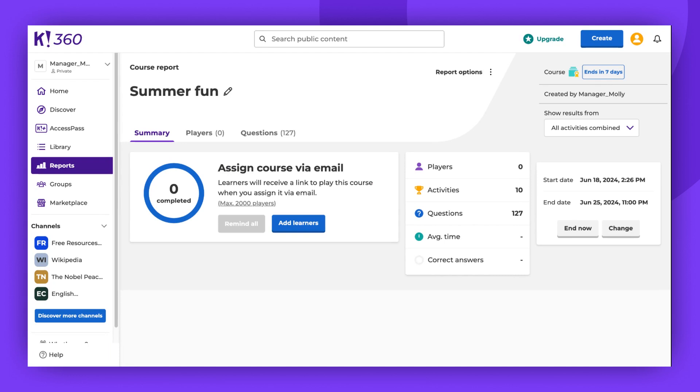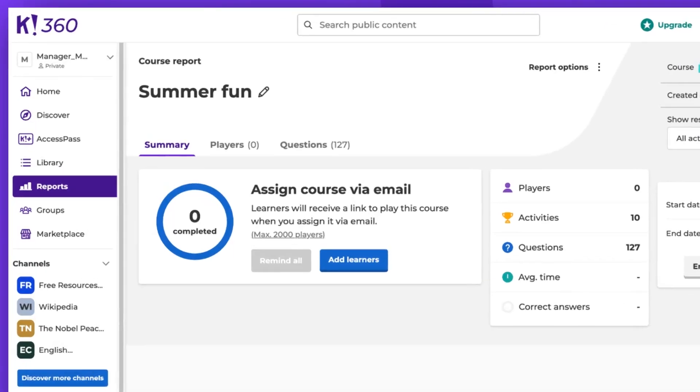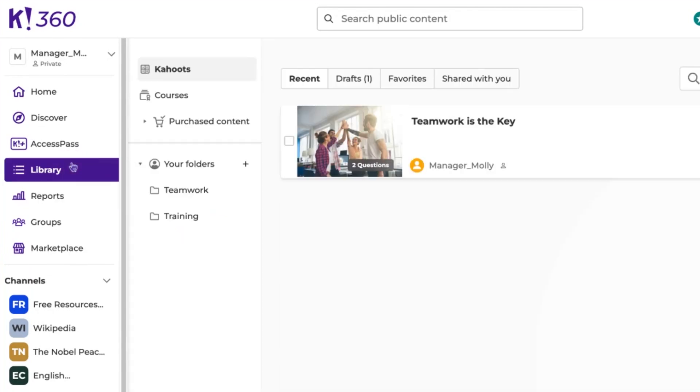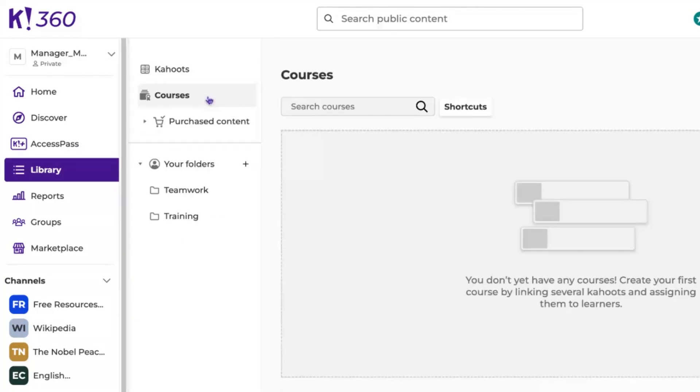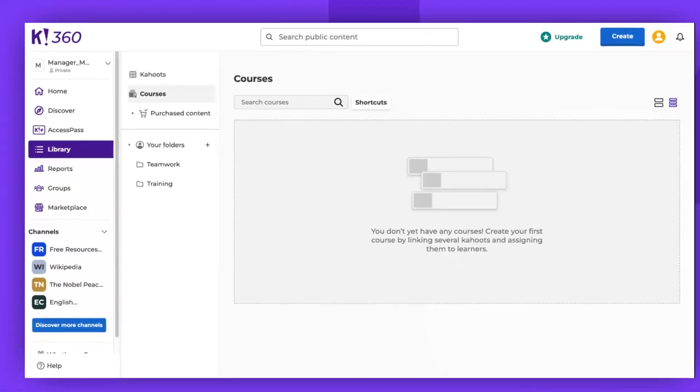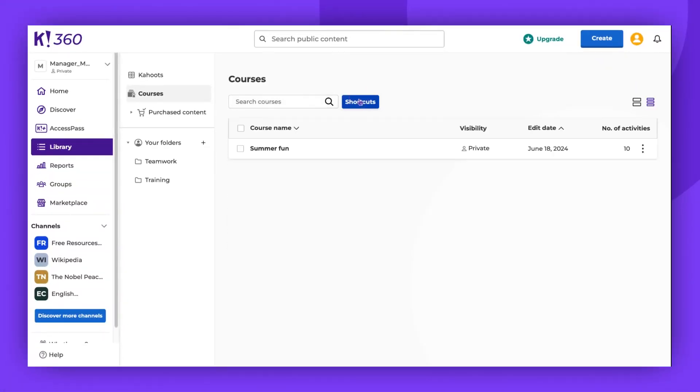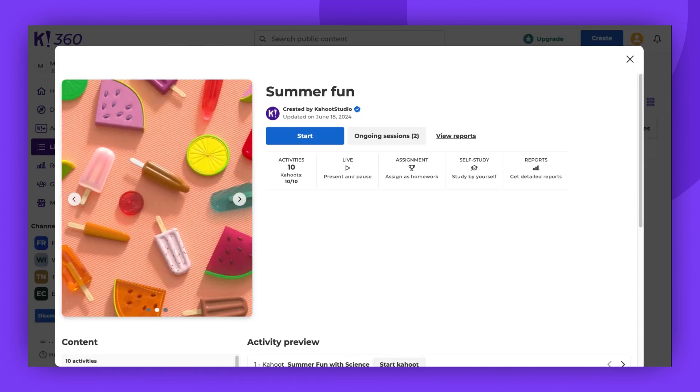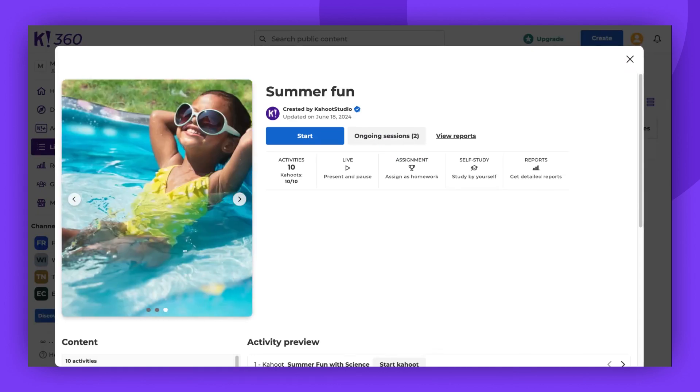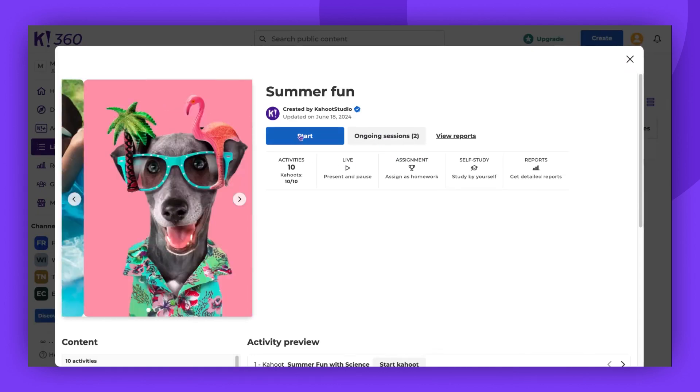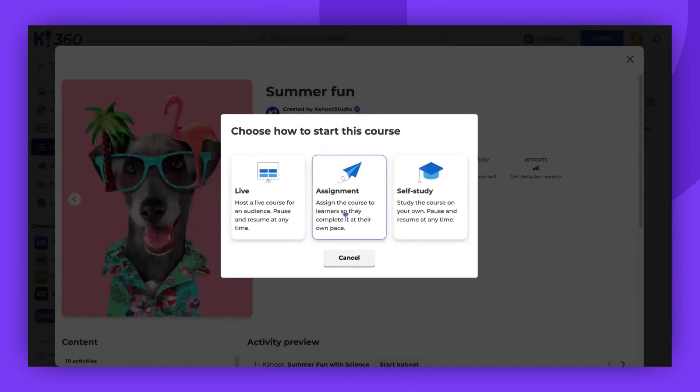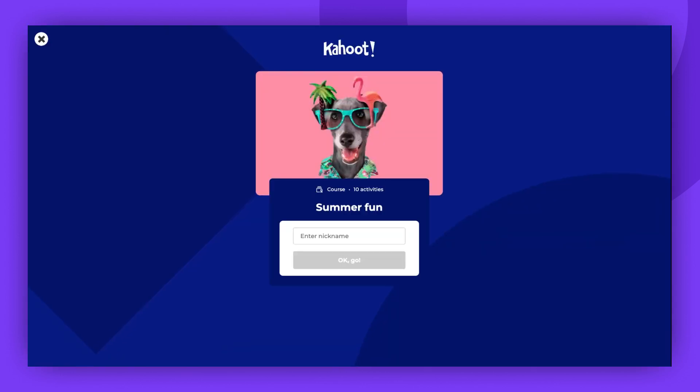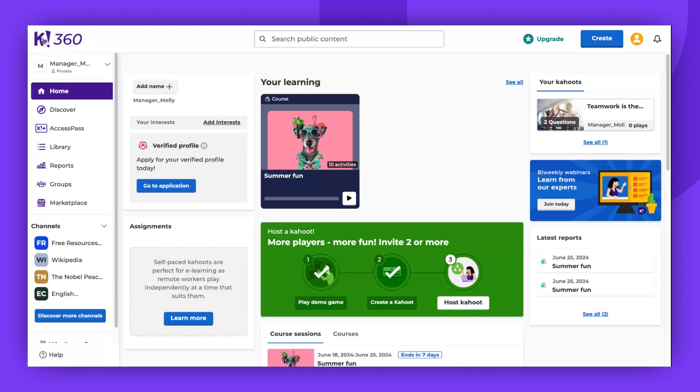You also have the option to study the course on your own. The first time you clicked Start on the Course Details page, it was added to your library's shortcuts. To find it, go to your library, click Courses, and then Shortcuts. Select the desired course, click Start, and then choose Self-Study. You'll be taken to a single-player game mode where you can work through the online course at your own pace and resume whenever you need to in the Your Learnings section of the home page.